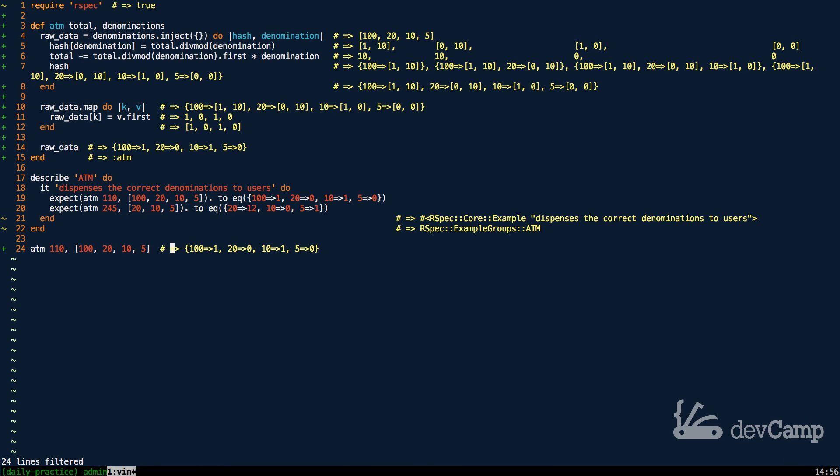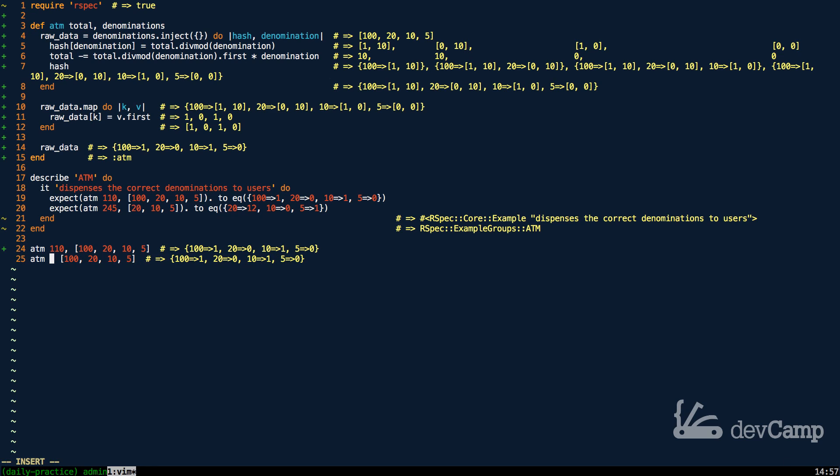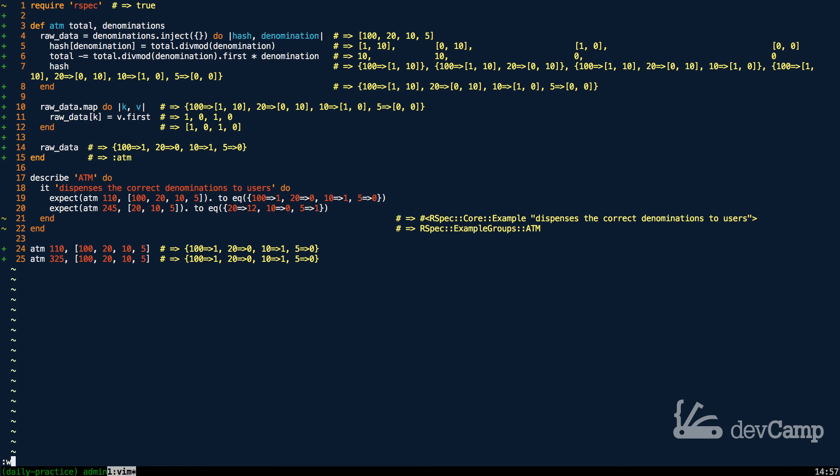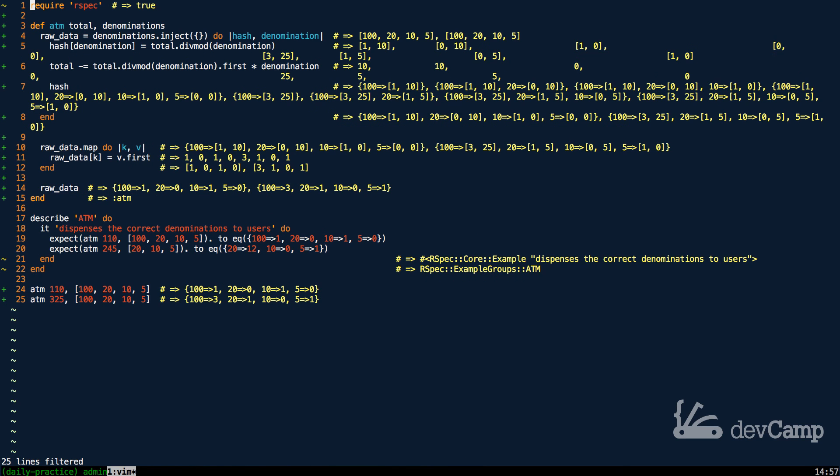As you can see, we have $110. It knows that we need $100 bill, no 20s, 1 10, and 0 5s. Now if I copy this and pass in some other number, let's say that we want to pass in 325, and we'll keep all of these same values here. If I run this, you can see that for $325, we need 3 $100 bills, 1 20, 0 10s, and 1 5. This is working very nicely.